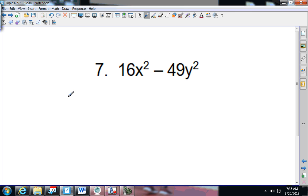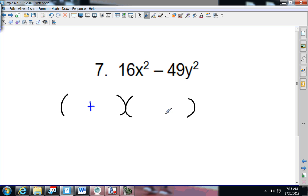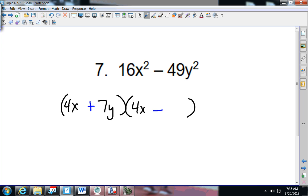Splitting this one up: I know I have the parentheses, I know I have a plus and a minus. 16 will be 4X and 4X. 49 will be 7Y and 7Y — that's what you should have gotten.